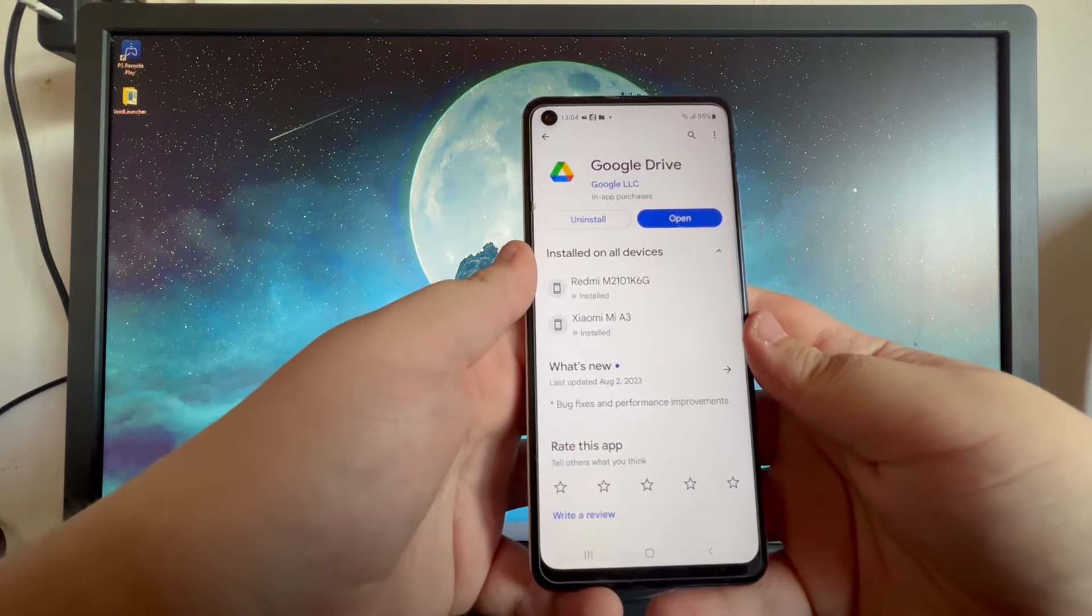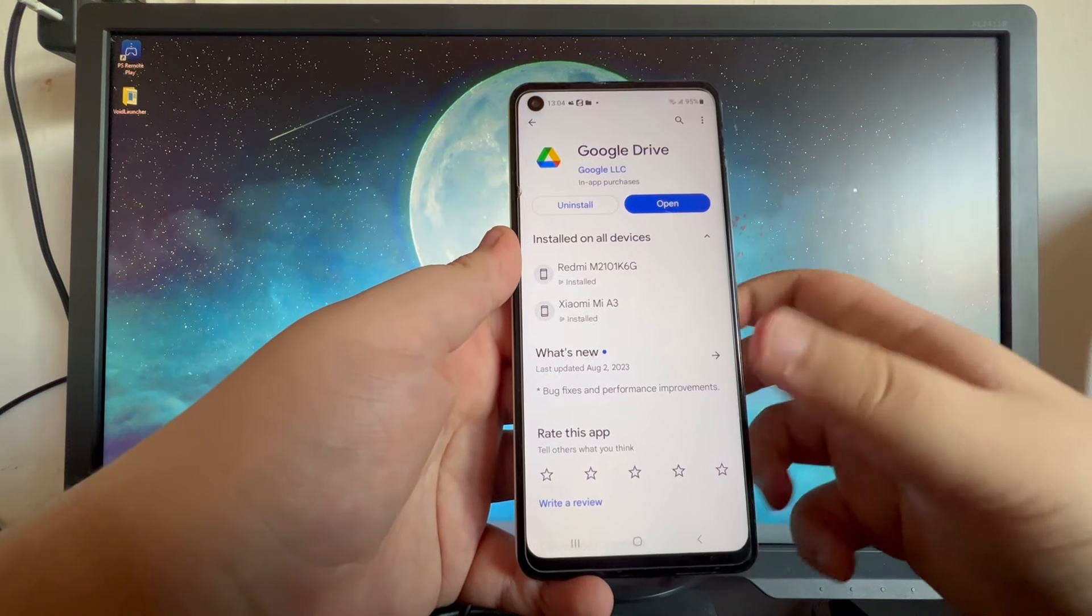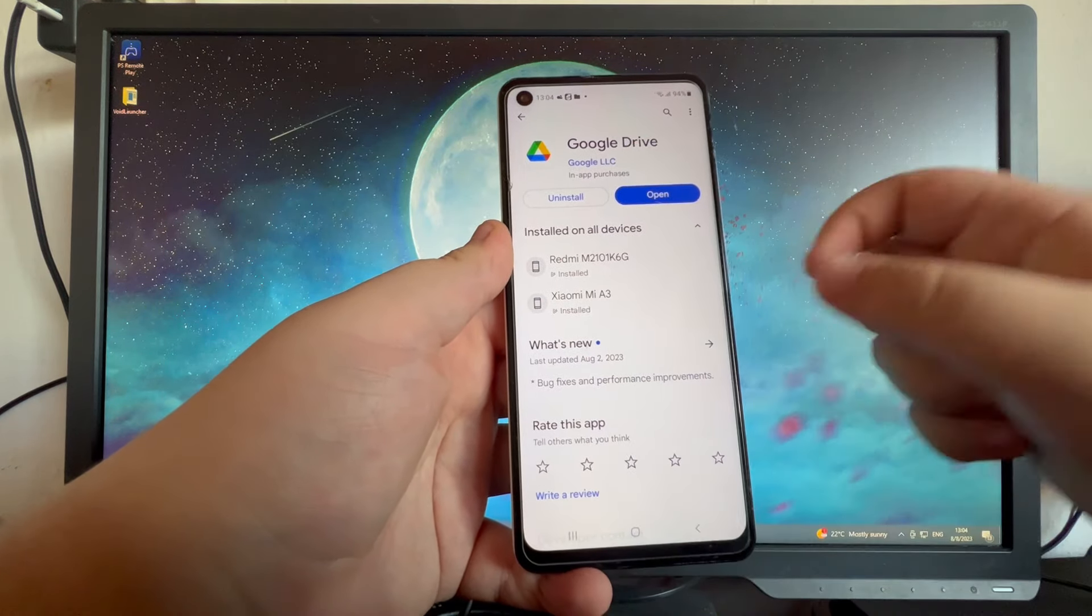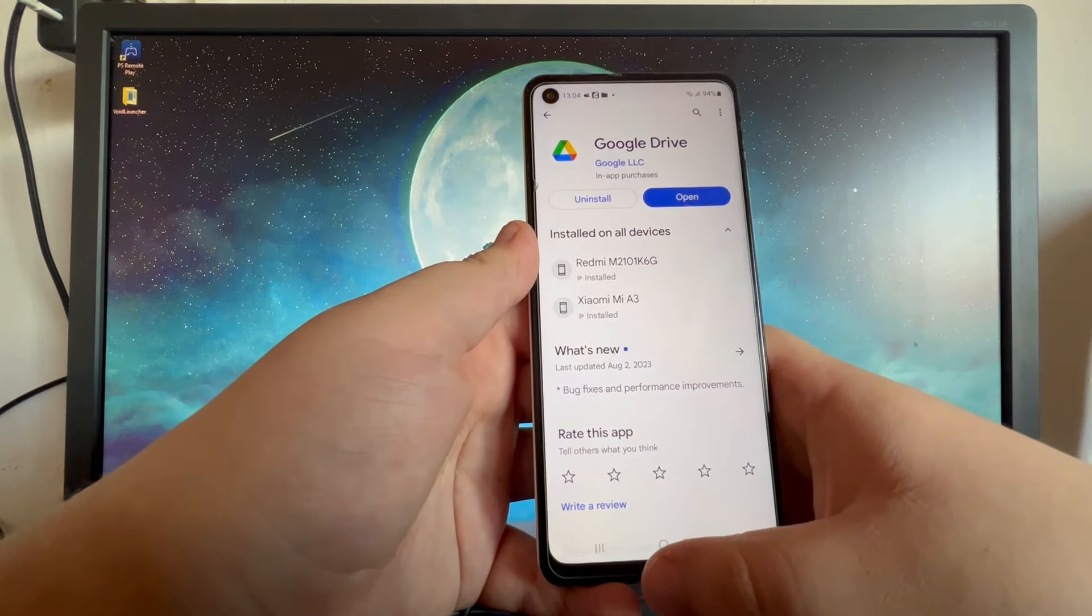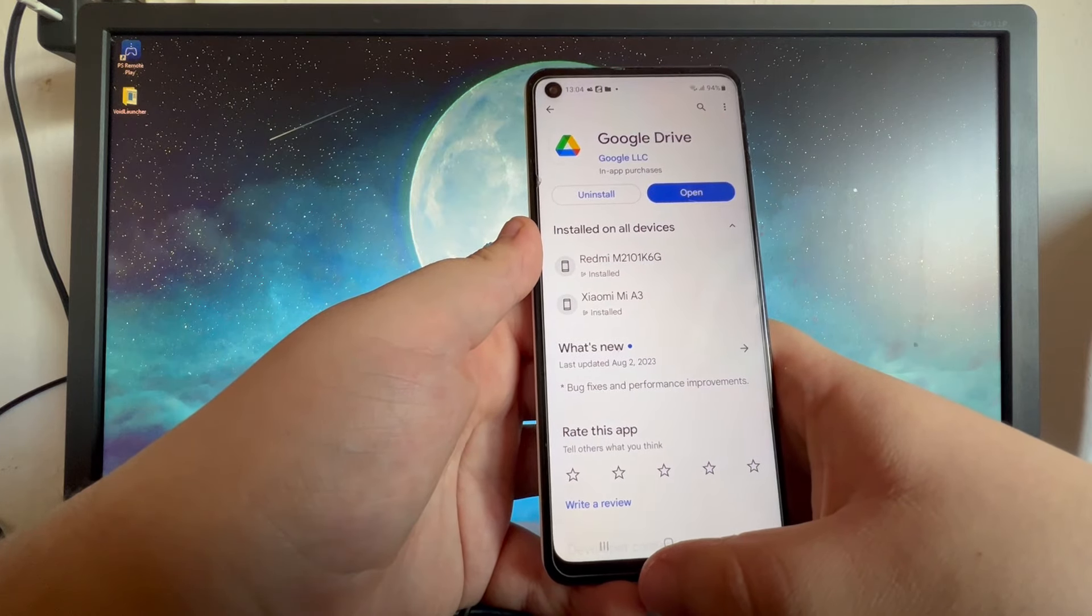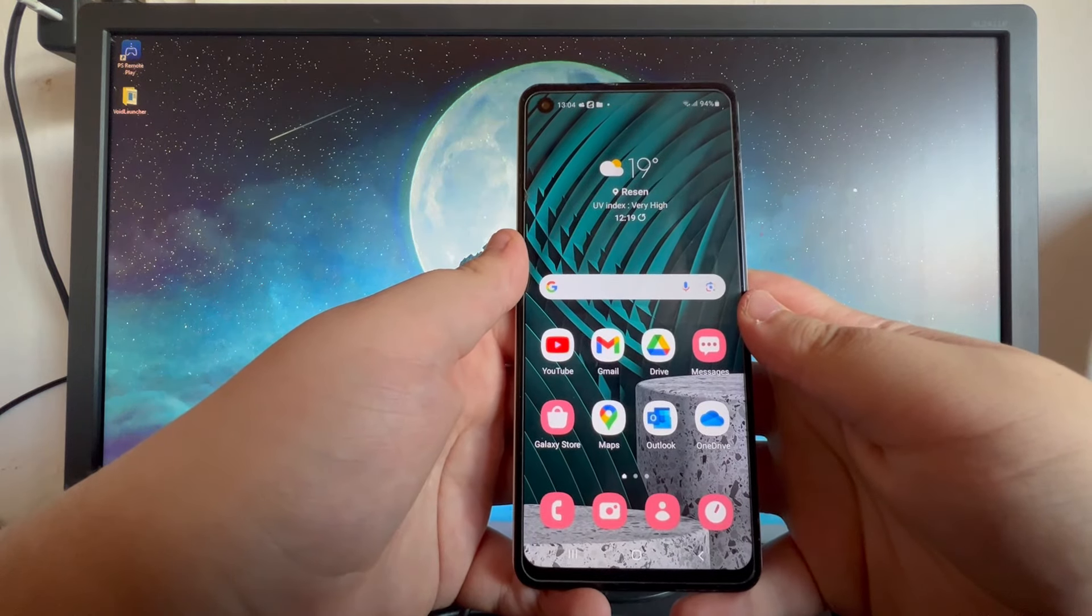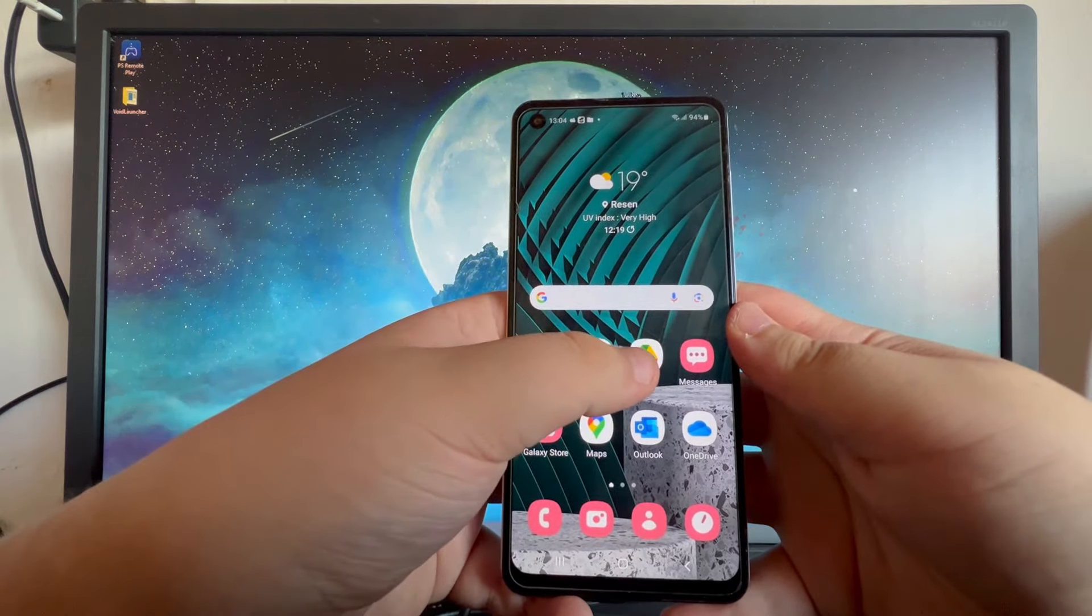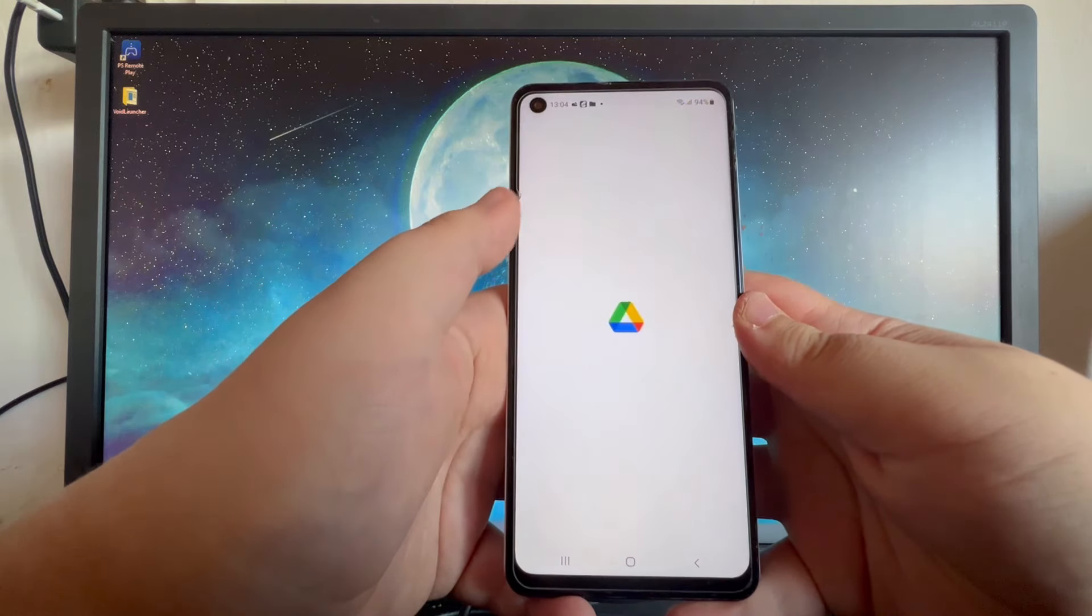We can select the application at the top and here you will have an install button. After you press that, you wait for it to install and afterwards you can close Play Store. Then you can open up the Drive application right here.